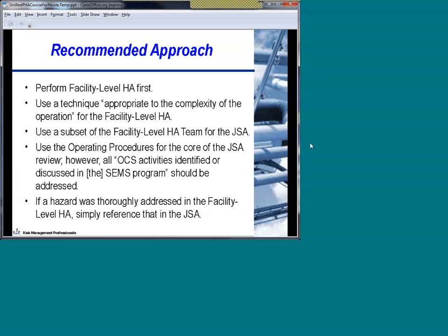So to talk more about the job safety analysis approach, what the requirements are, and how to go about it effectively, I'd like to bring up to the podium Esther Brawley. She's a key engineer on our team. Her background is with the California Maritime Academy, graduating as an engineer. She's been on our team for quite a few years and has done a number of hazards analyses for a wide spectrum of facilities, both onshore and offshore.